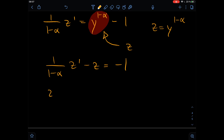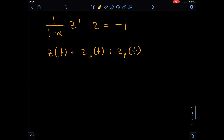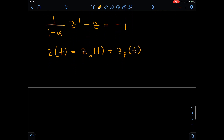In general, our solution z(t) would be some homogeneous solution plus some particular solution. What we're going to do first is search for the homogeneous solution. So let's look at the homogeneous equation, which means omitting the perturbing term — the minus one — which is just a constant, and this will come in easily later.